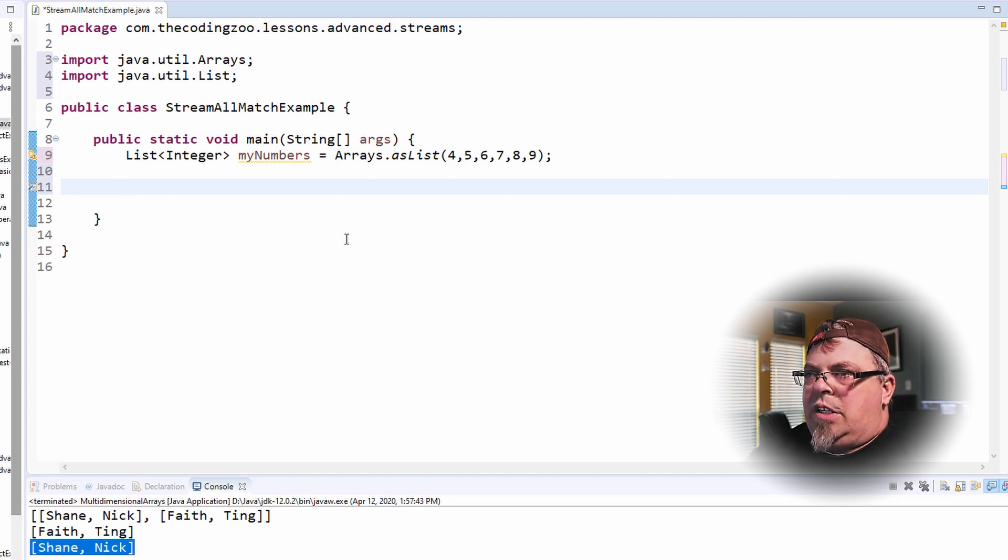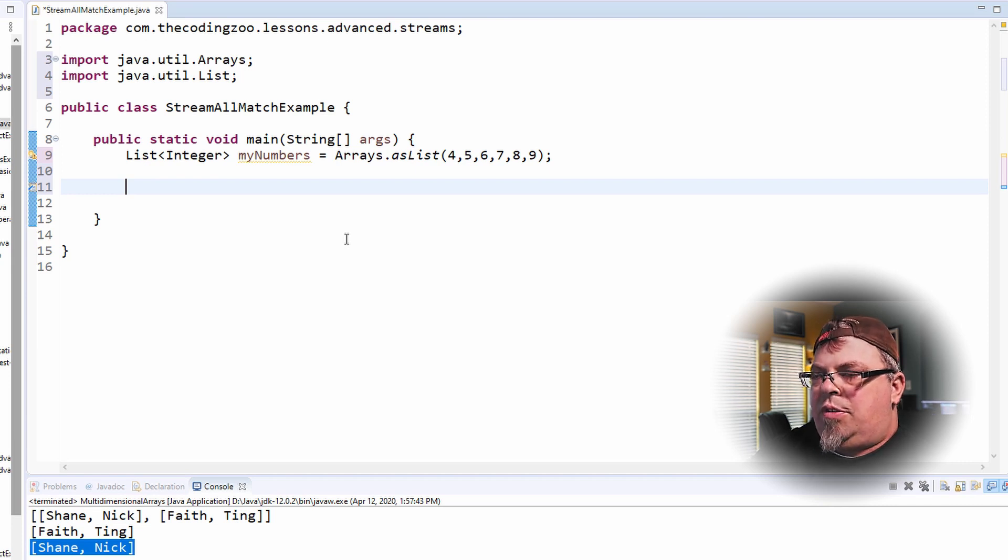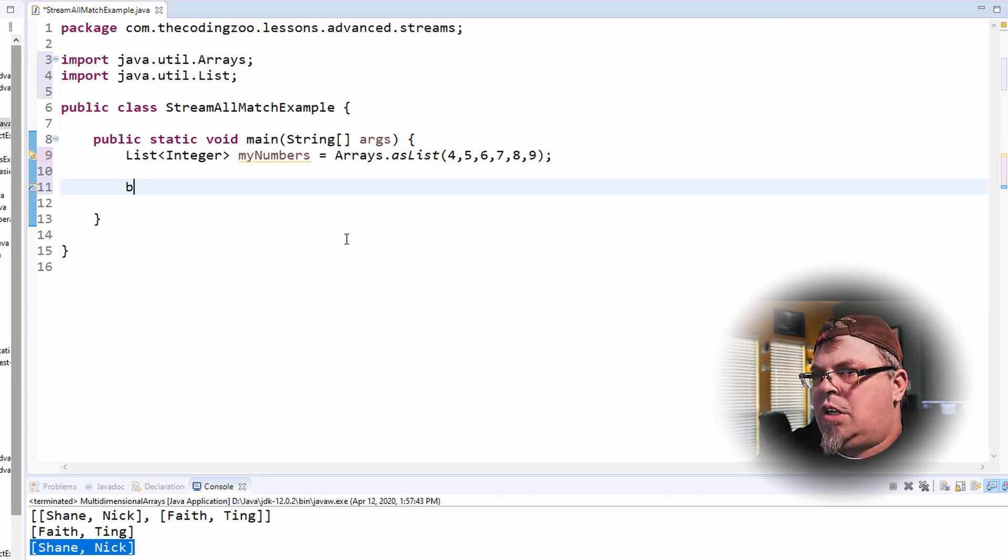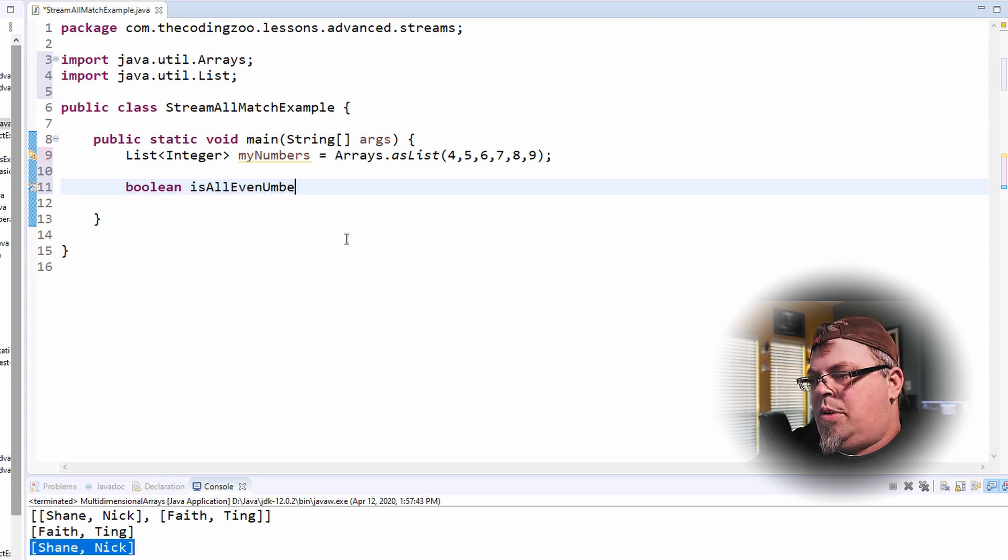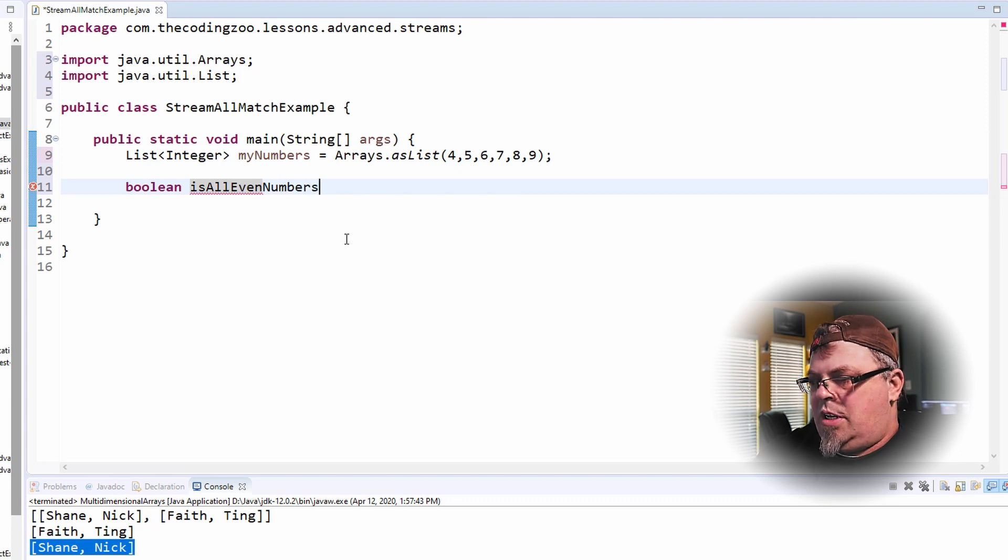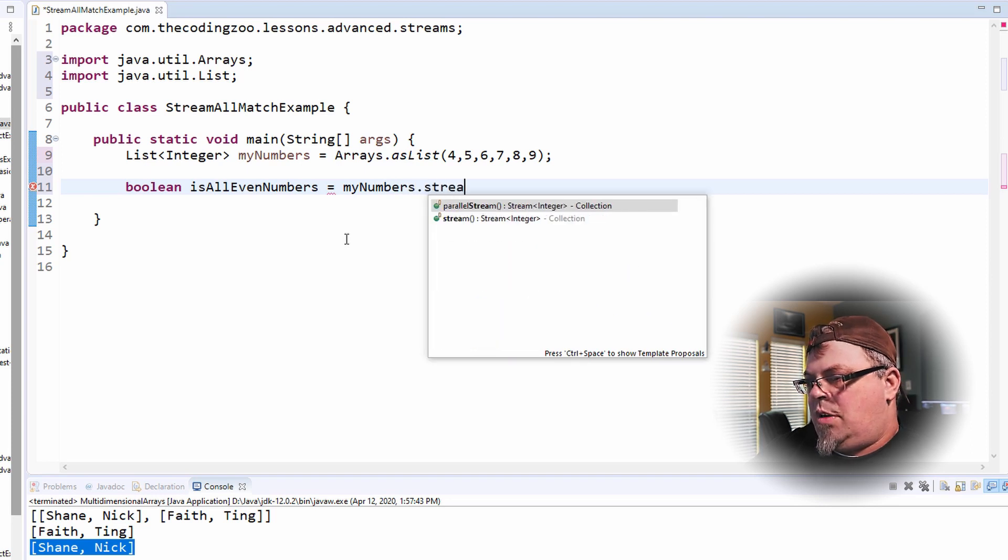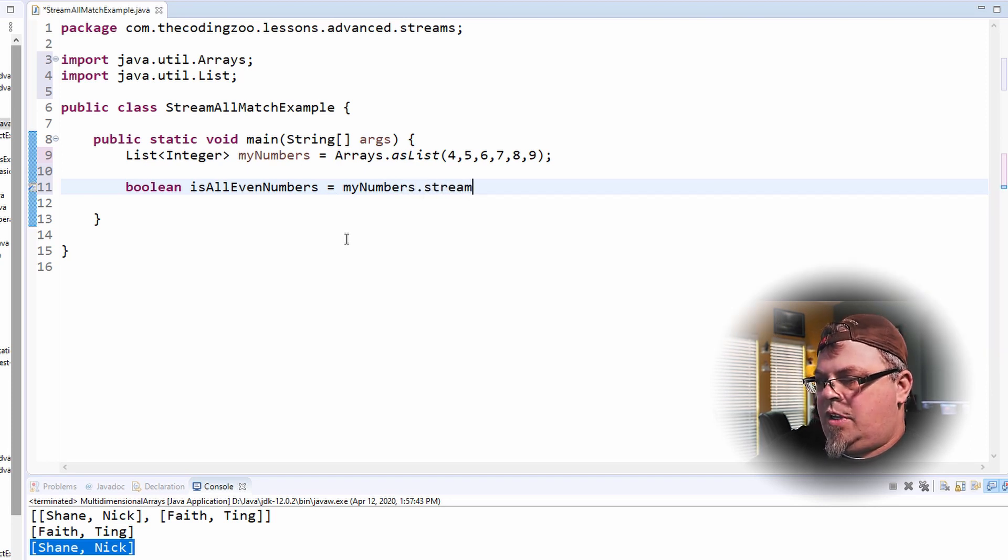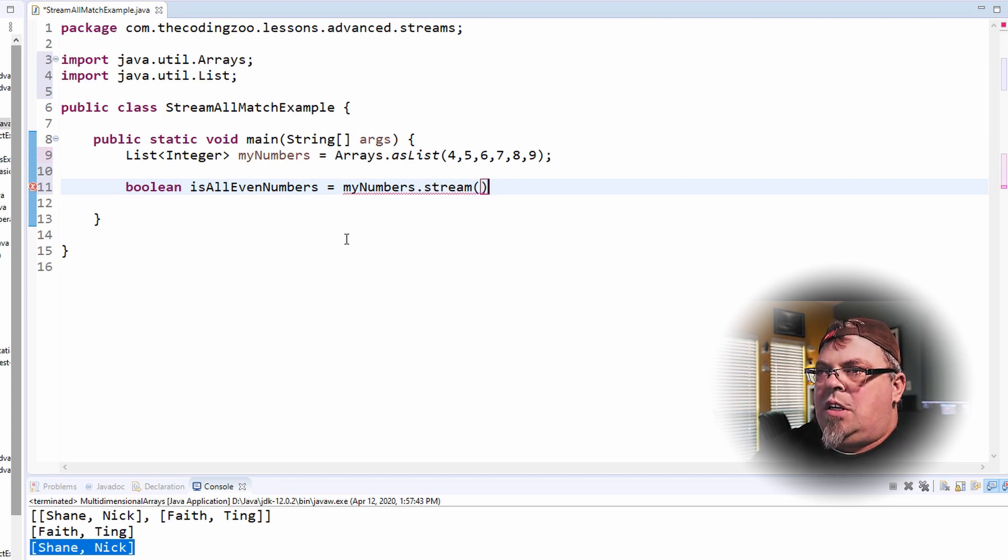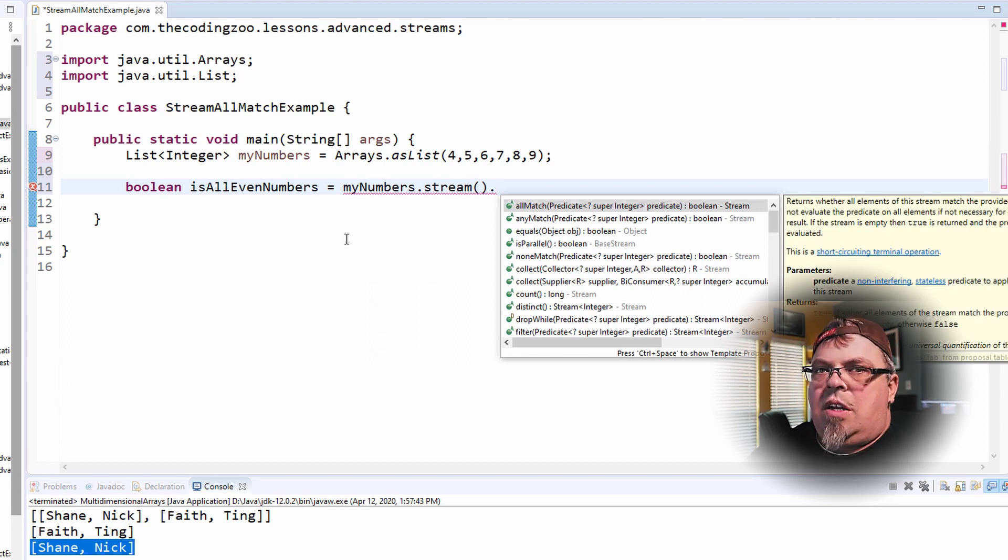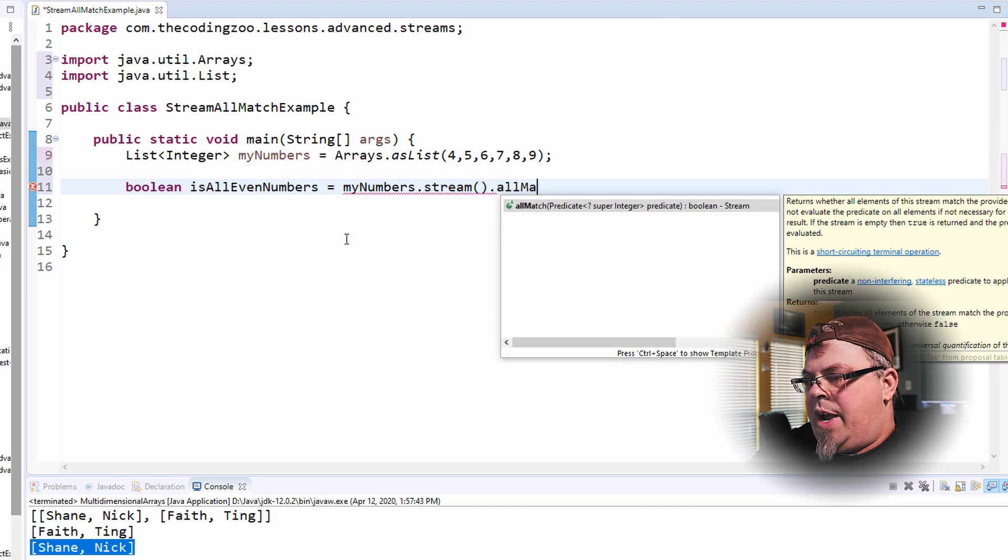So I'm going to do myNumbers. Let's just put the answer into a boolean. Does everything in this array match a certain criteria? Let's search to see if they're all even numbers. So I'm going to have a boolean called isAllEvenNumbers.